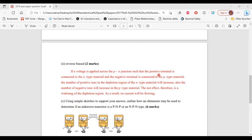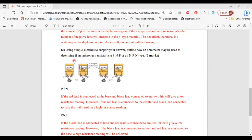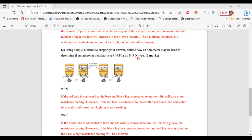Let's move on to part C. It says: using simple sketches to support your answer, outline how an ohmmeter may be used to determine if an unknown transistor is PNP or NPN type. Here are the diagrams.